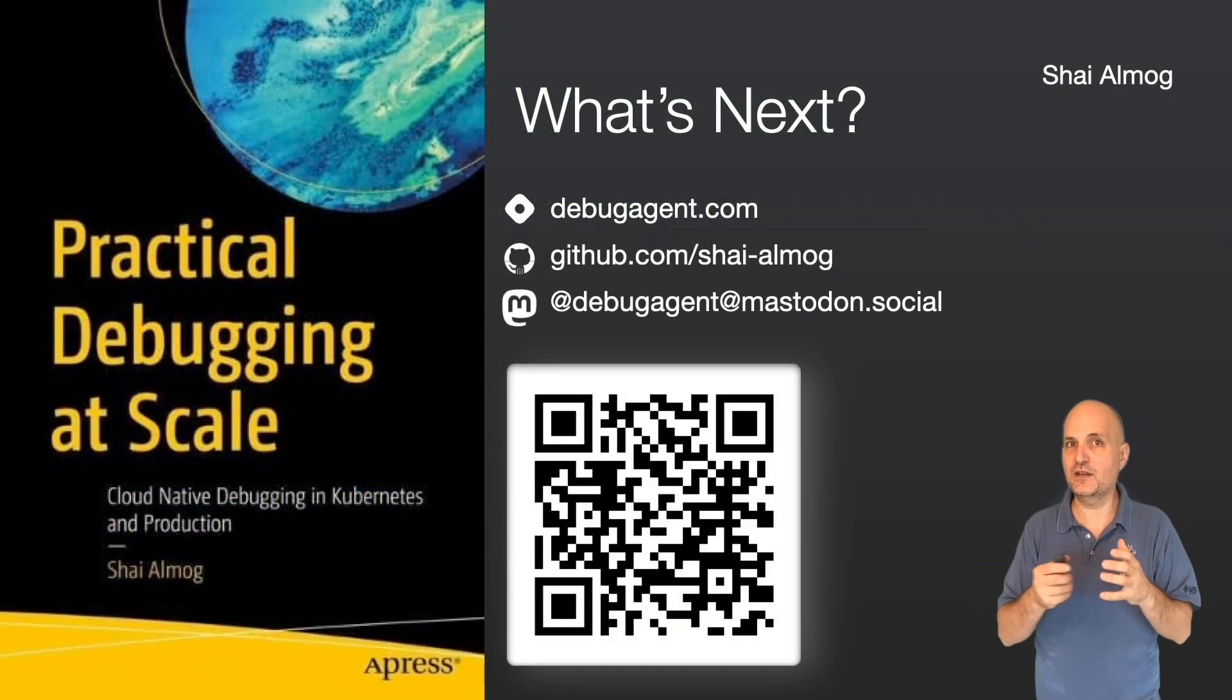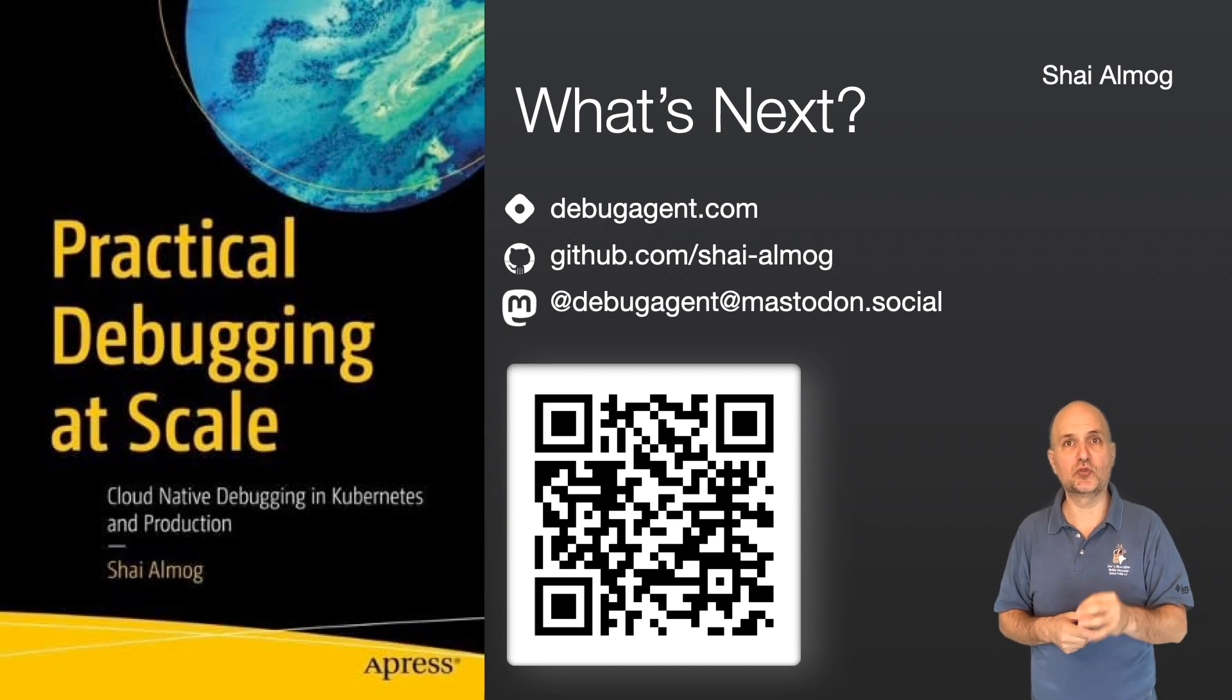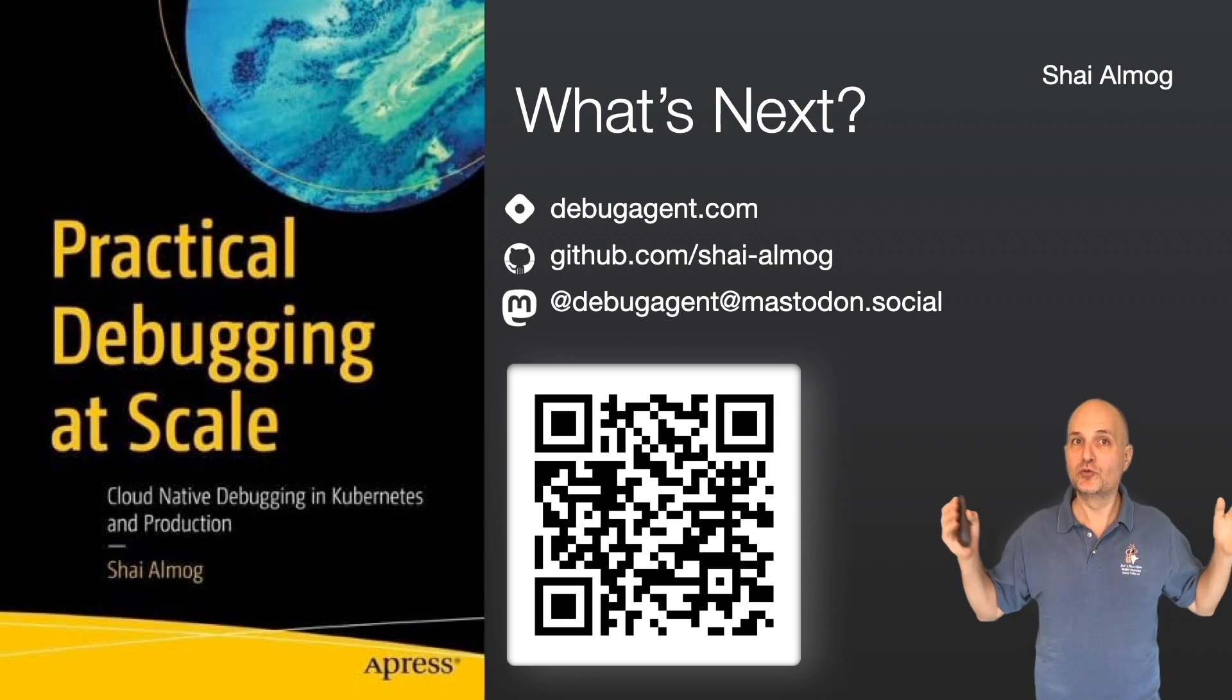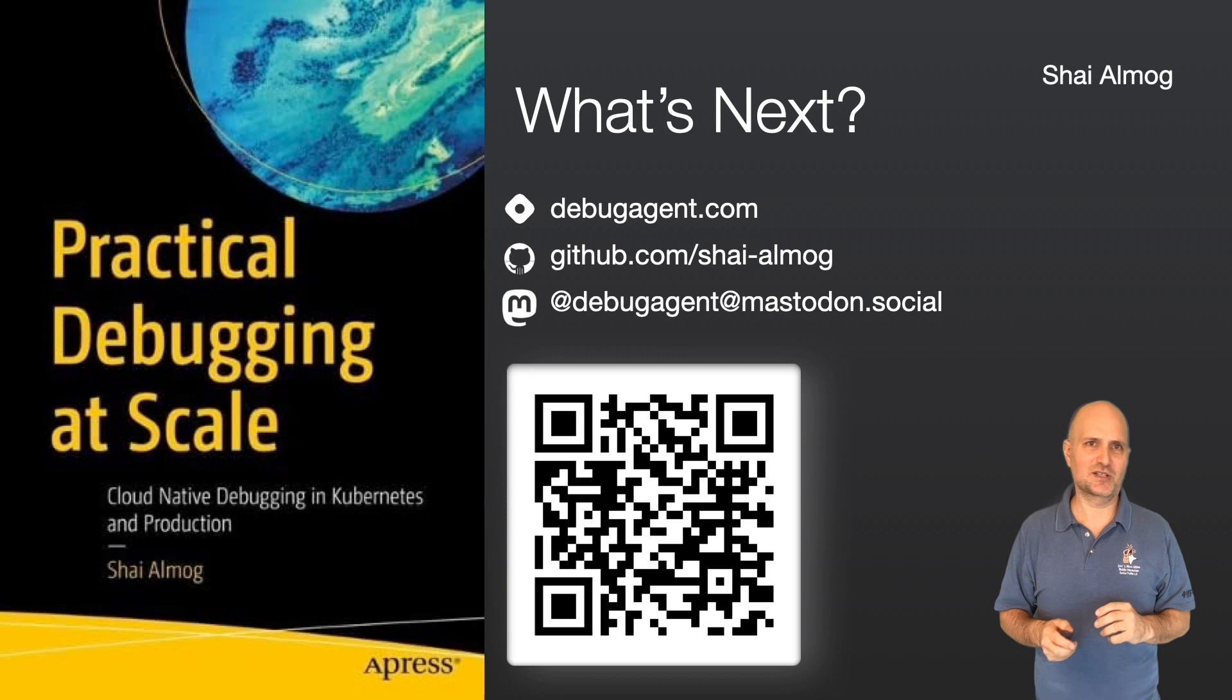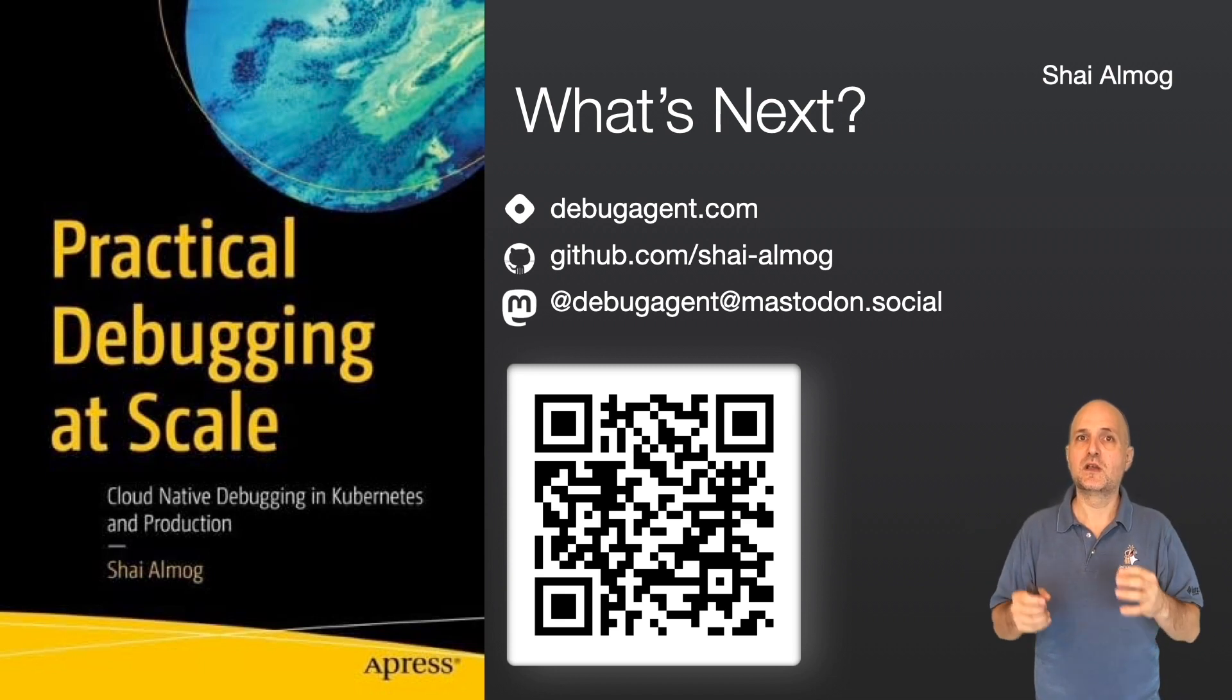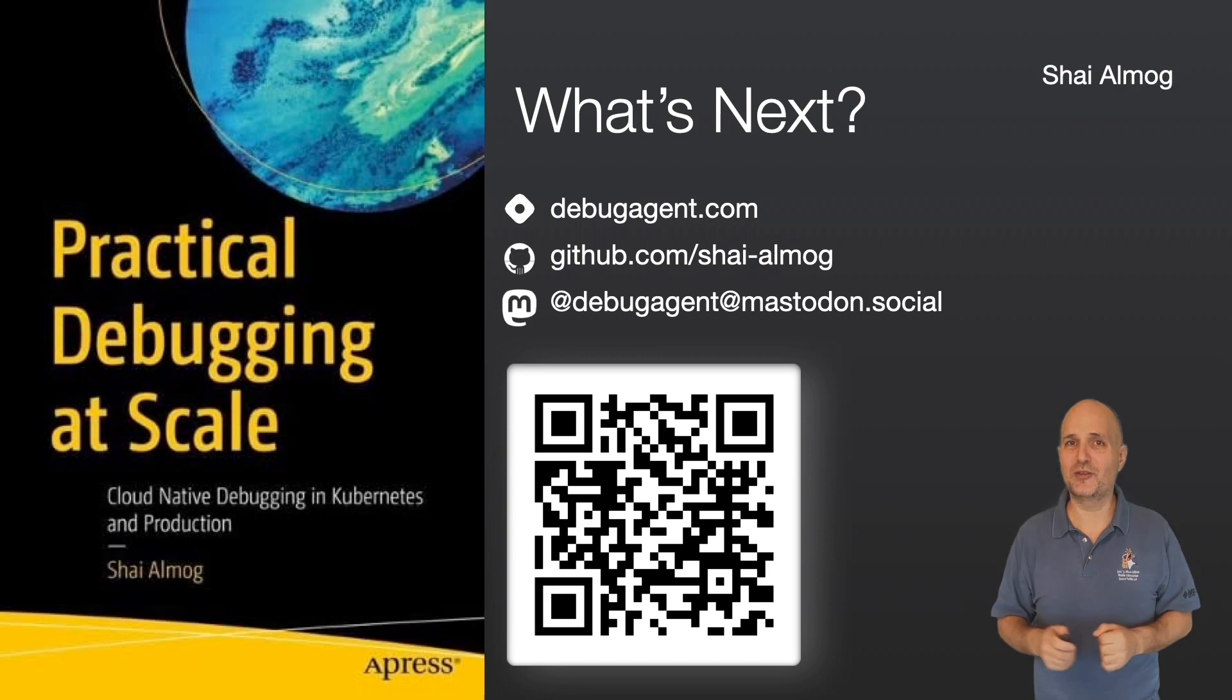In the next video, we'll discuss threading issues. The reputation is hard to debug isn't always justified. If you have any questions, please use the comment section. Thank you.